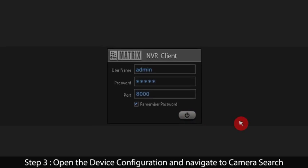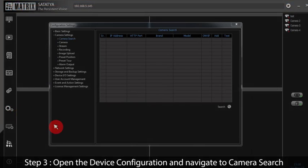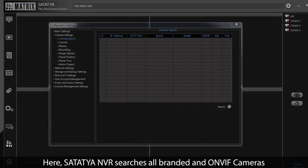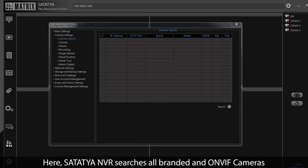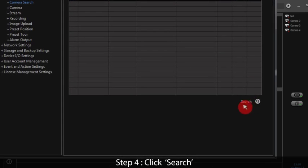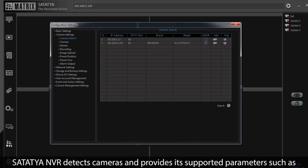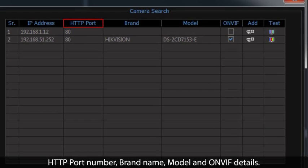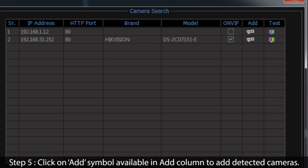Step 3: Open the device configuration and navigate to Camera Search under Camera Settings. Here, Satatcha NVR searches all branded and ONVIF cameras connected within the network. Step 4: Click Search. Satatcha NVR detects cameras and provides supported parameters such as HTTP port number, brand name, model, and ONVIF details.